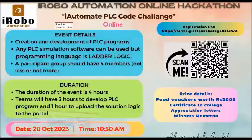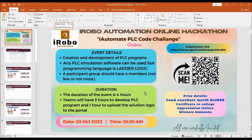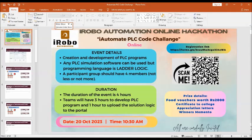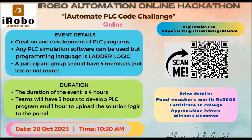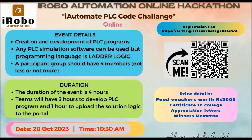Hello viewers, welcome to the iRobo Automation YouTube channel. This video is recorded from the PLC code challenge that is from 20th October, starting at 10:30 AM. It is an event organized by iRobo Automation and BGS Polytechnic Chippalapur.